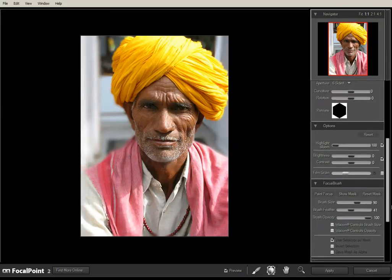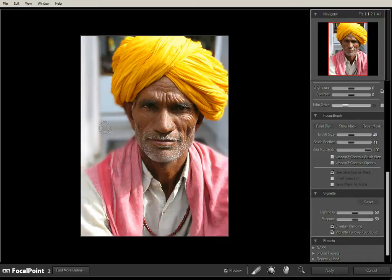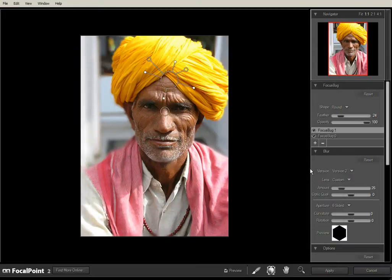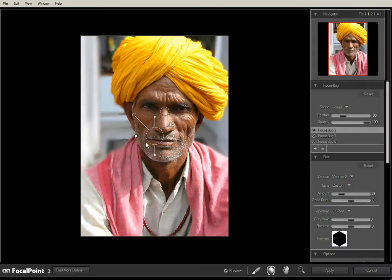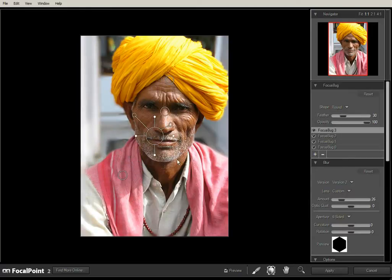So let's just go back to the brush and change the option to paint blur. Let's go back to the bugs and try adding a couple on the shoulders, and another one.